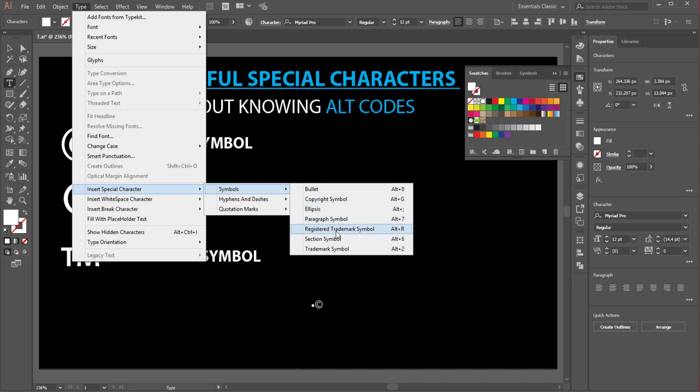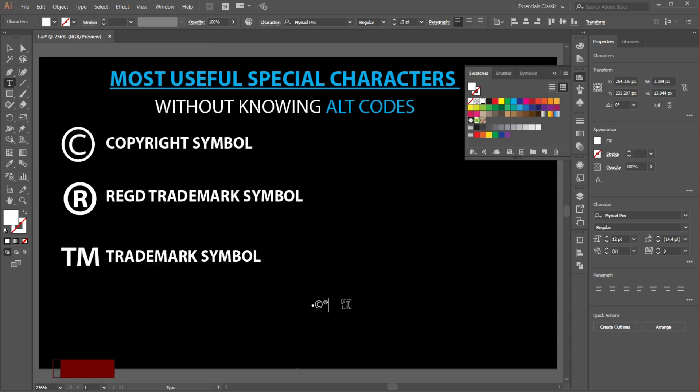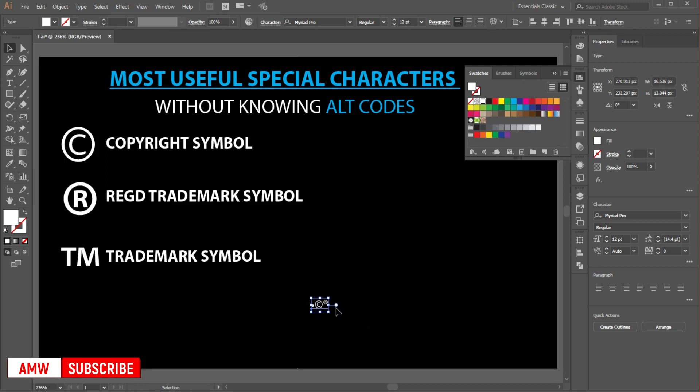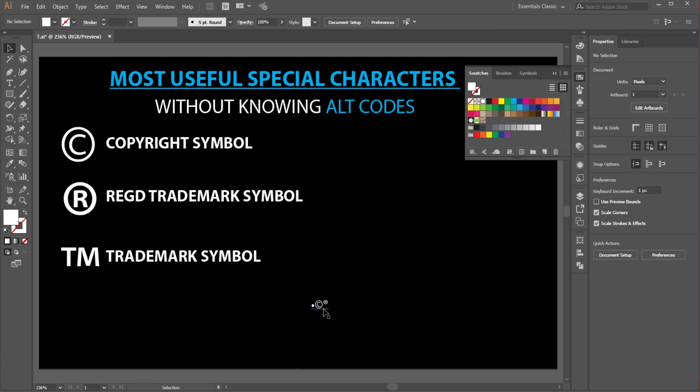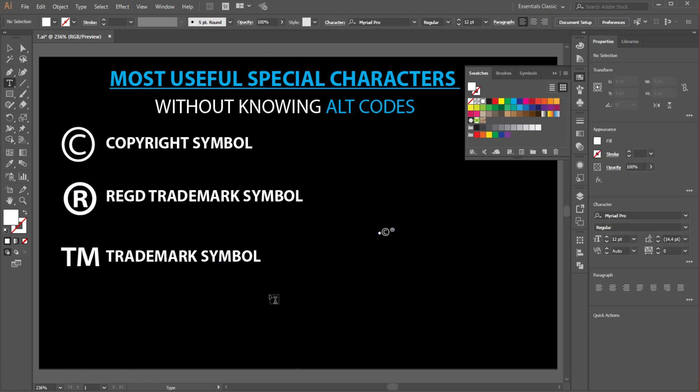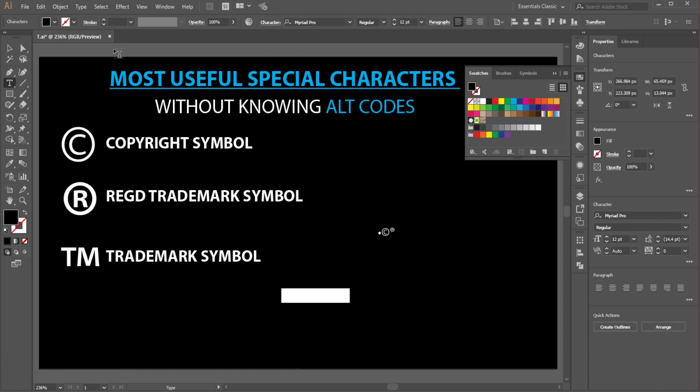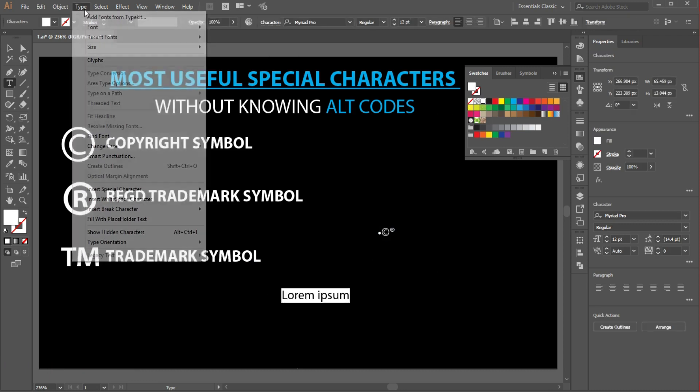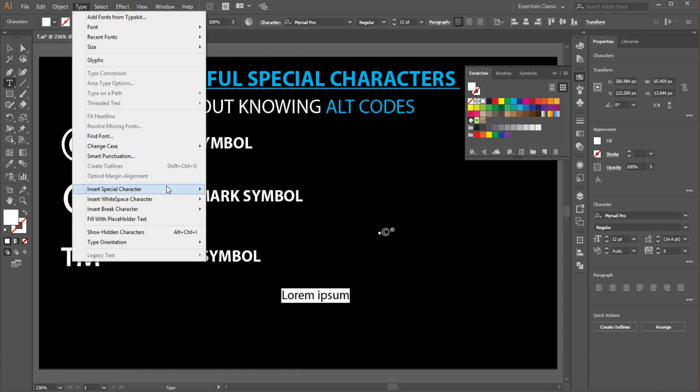If you want more special characters like dashes, hyphens, and quotation marks, just go to Type, then choose the hashes and dashes.